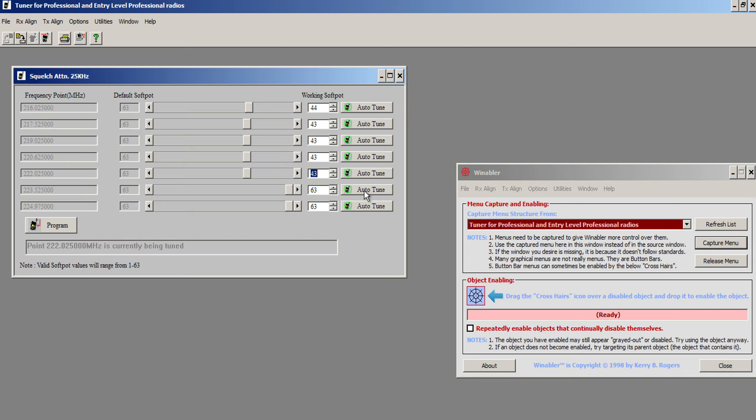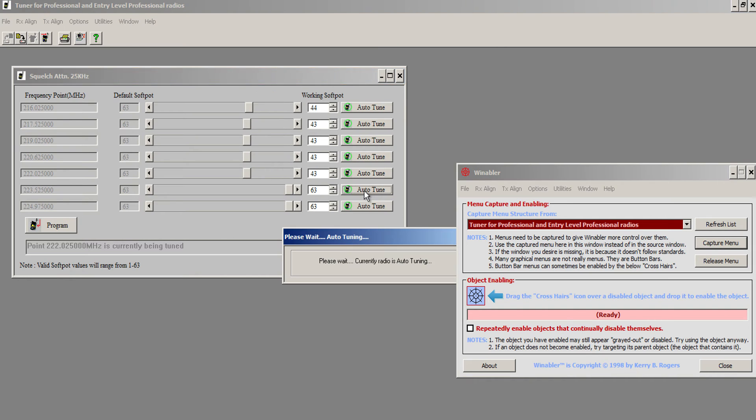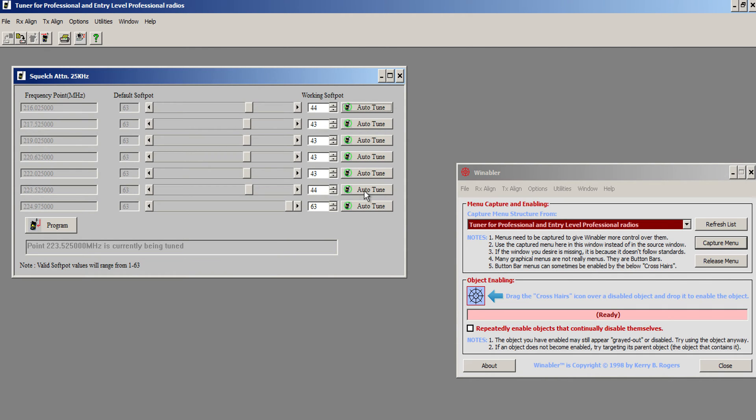Normally, these all come out about the same. Yeah, that's good. I think 43 is going to be where we need to be.